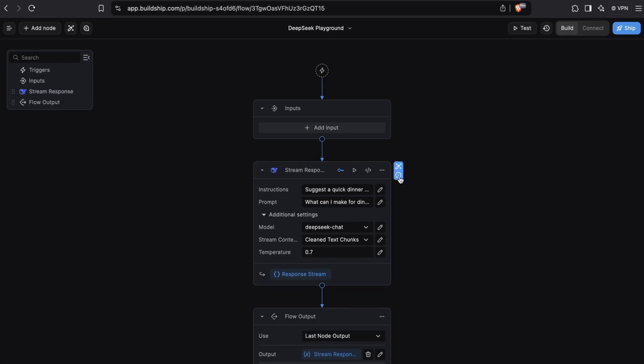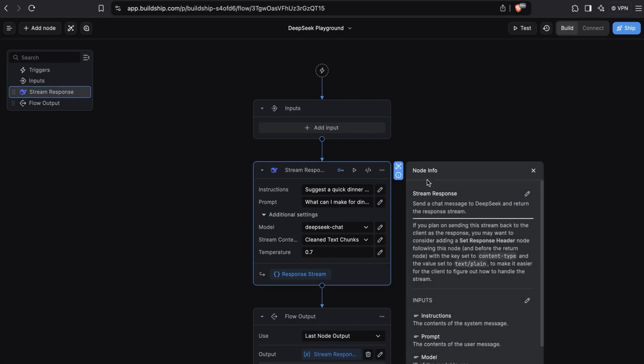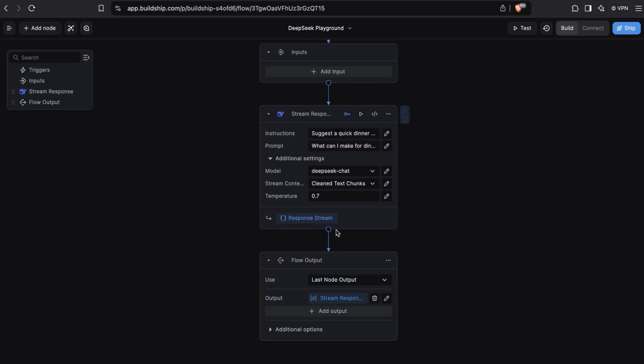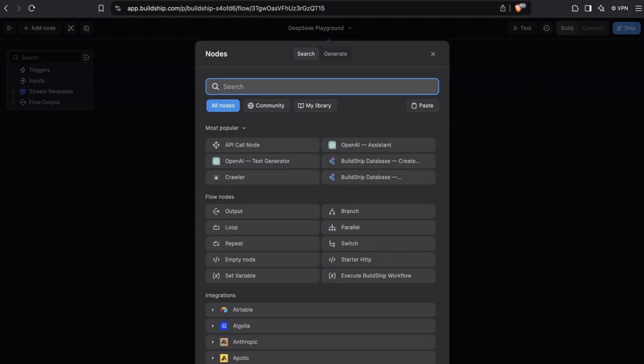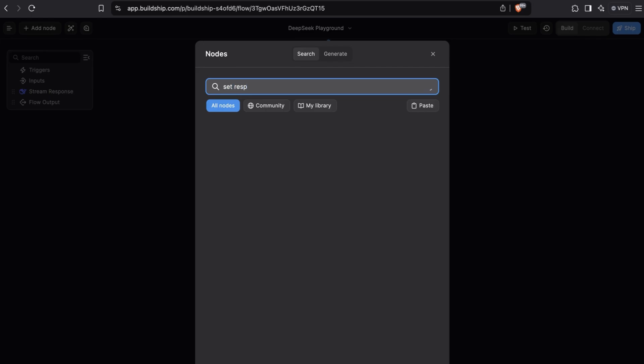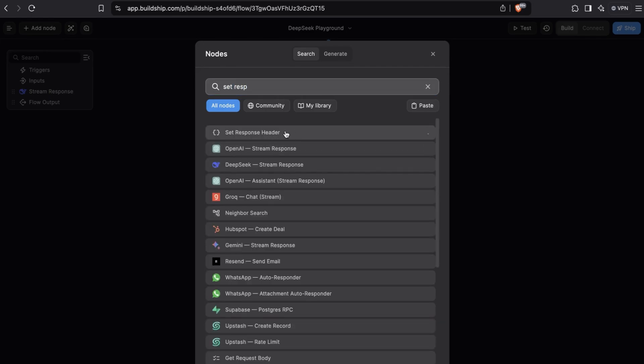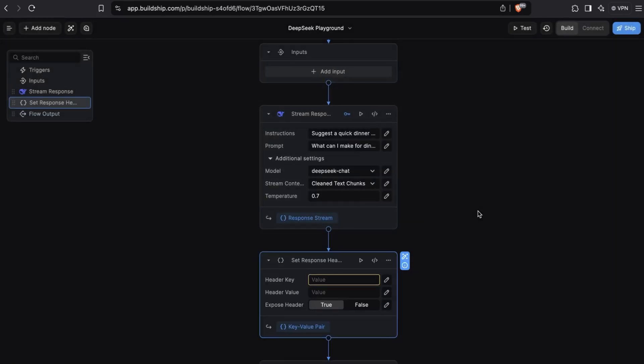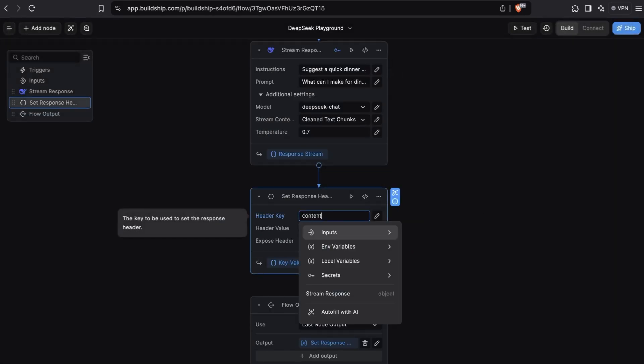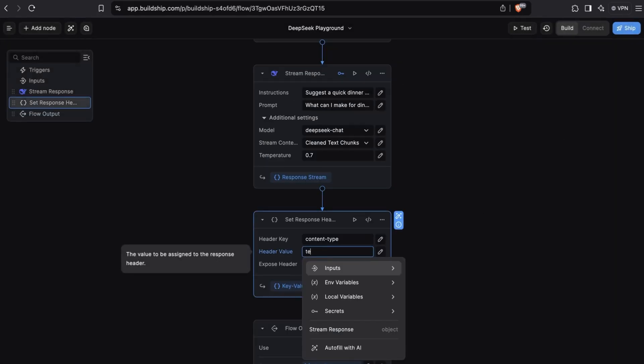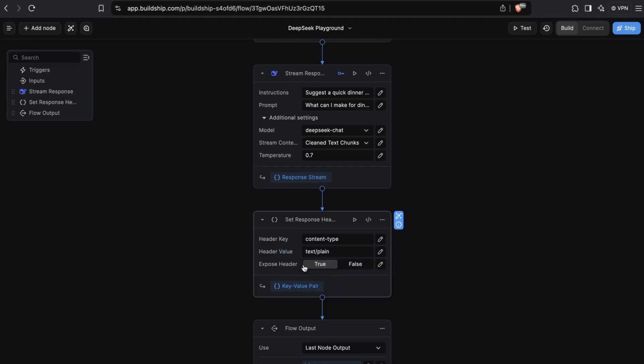If we bring up the info panel of the stream response node, we can see an important note here. If we plan on sending the stream back to the client as the response, we need to add a set response header node, set the content type to text/plain. This will make it much easier for the client to figure out how to handle the stream. To do that, after the stream response node, we'll add a new node and search for set response and add the set response header node. The header key will be content-type and the value will be set to text/plain and make sure expose header is set to true.